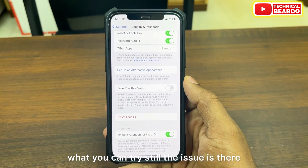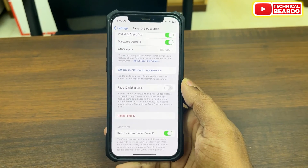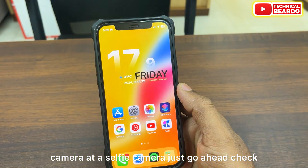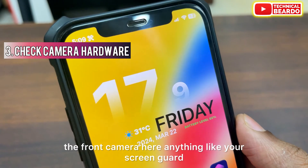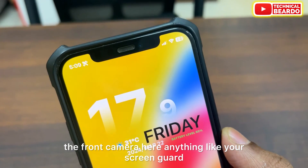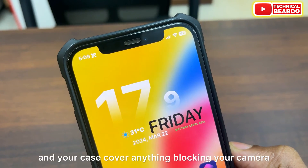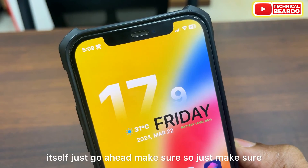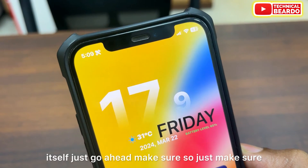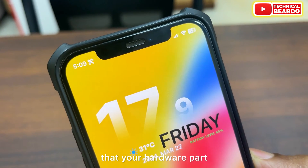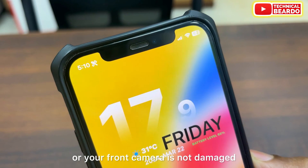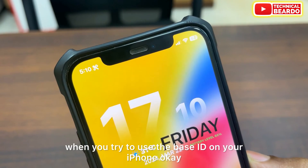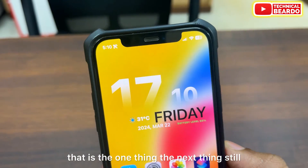If the issue is still there, there might be something blocking your camera — your selfie camera. Check the front camera: anything like a screen guard or case cover blocking the camera, or any dust on the camera itself. Make sure your front camera hardware is not damaged and nothing is blocking it when you try to use Face ID.